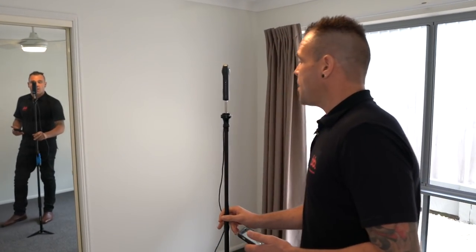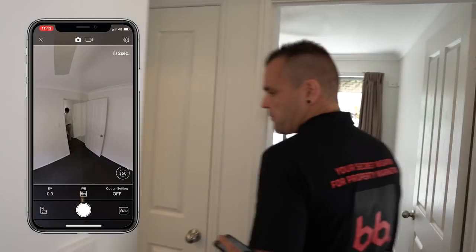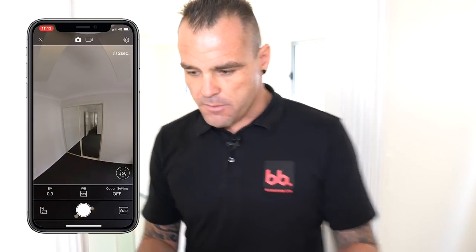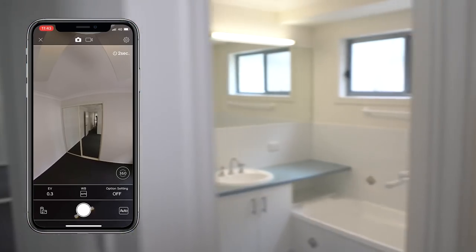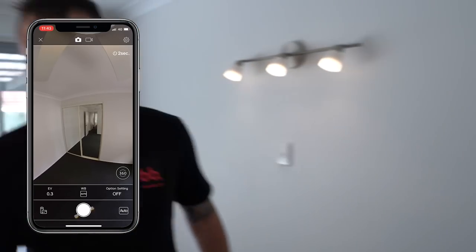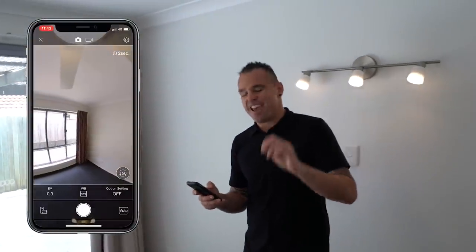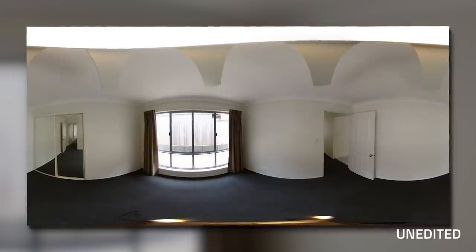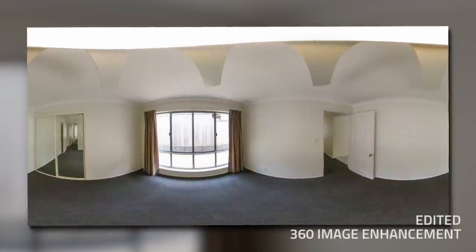What actually sets the BoxBrownie.com platform apart from the others is you don't actually have to put the two together. You just take the photos like we are now, upload them to our website, and then our team will actually put these together for you. 360 cameras see everything. So I'm just going to hit that button — shot's taken. We're going to get that camera and just move it to the next area of the home.